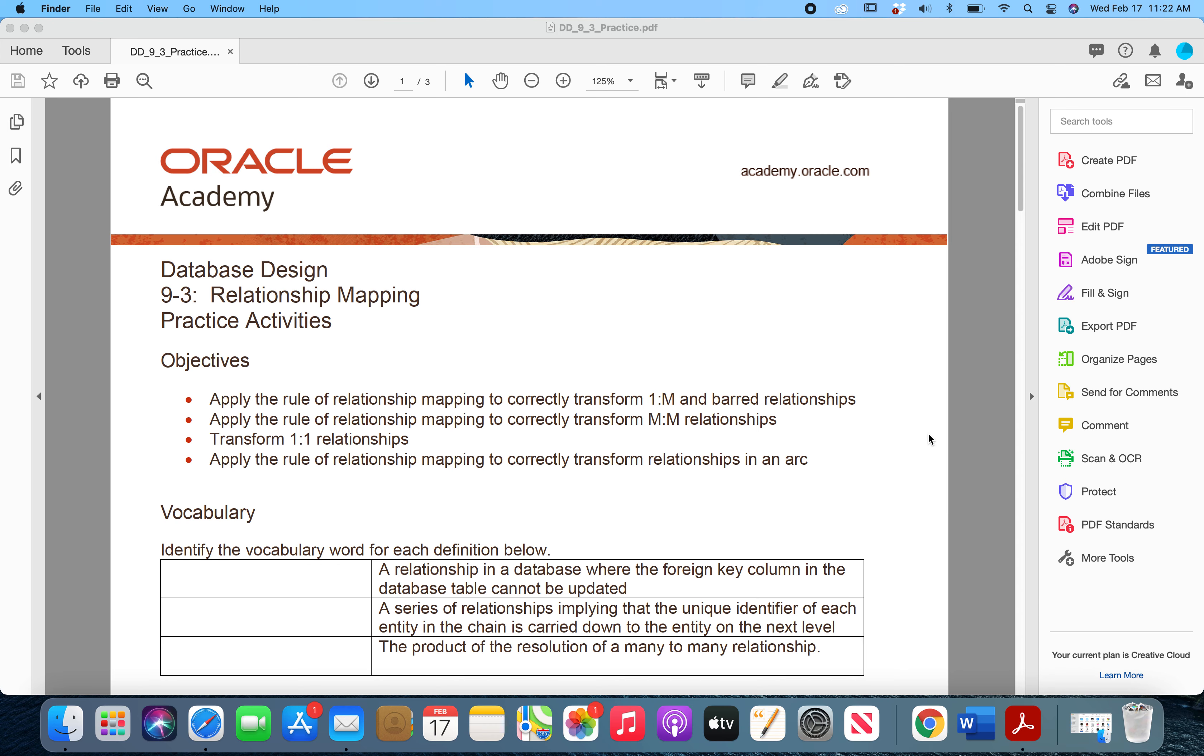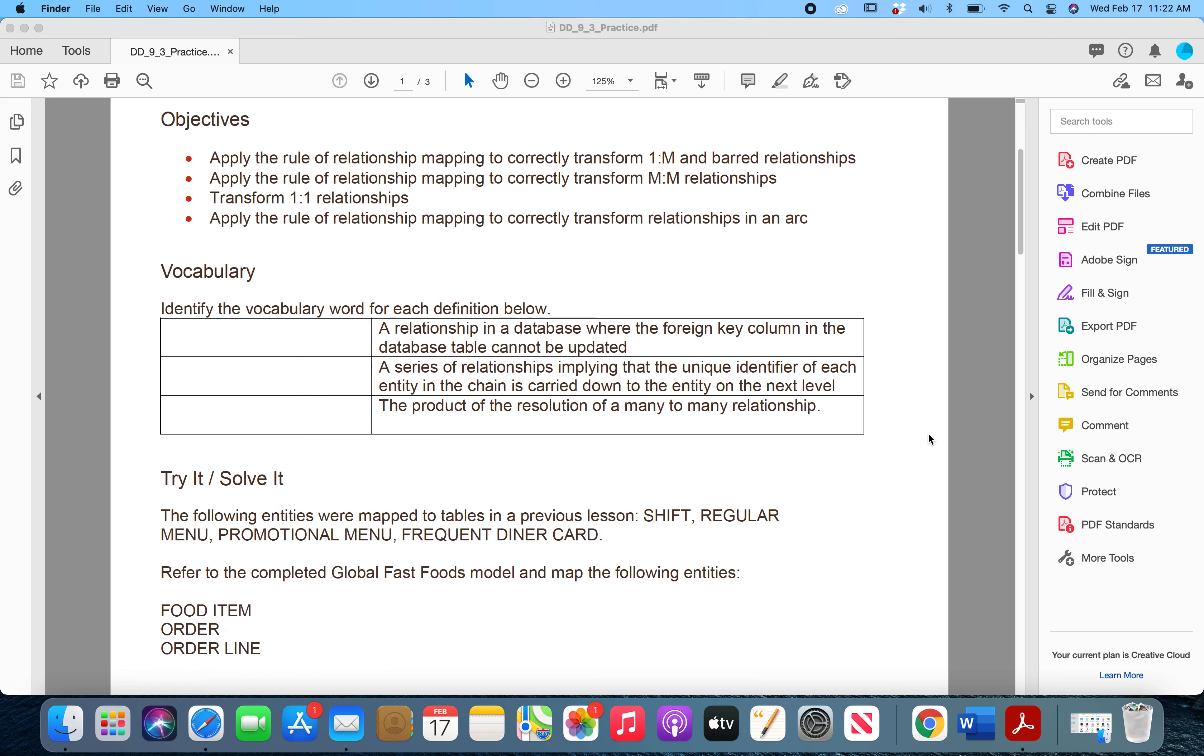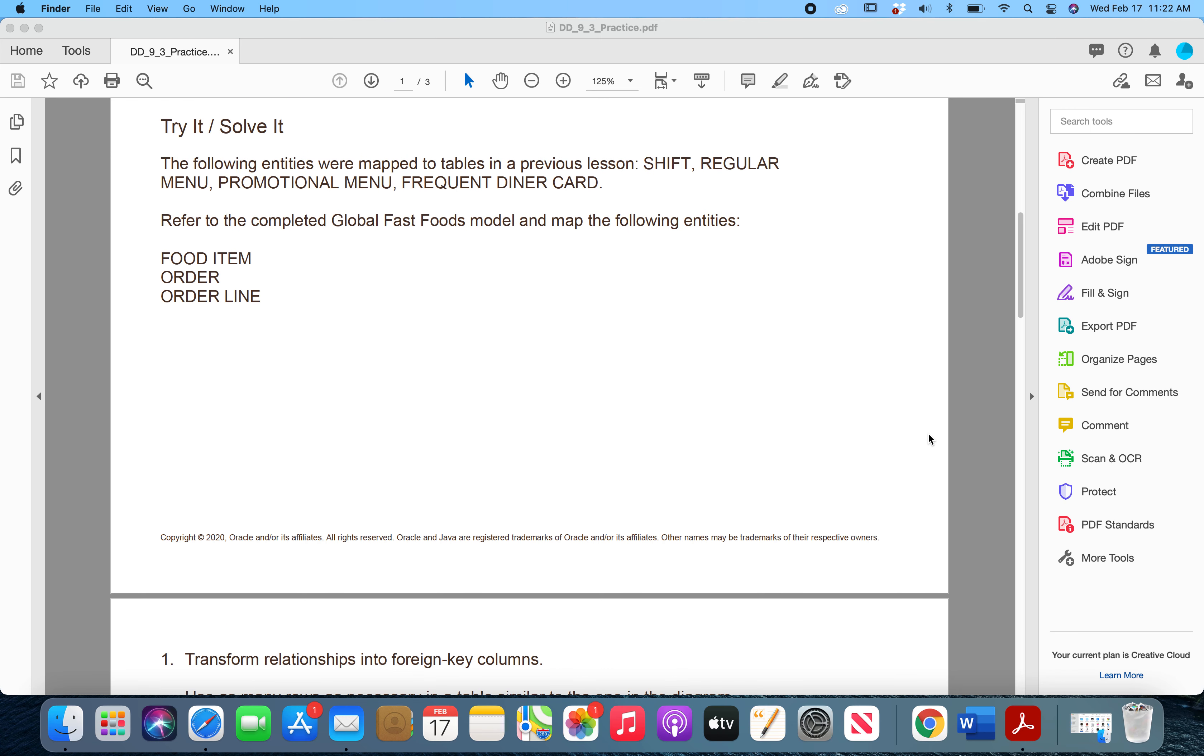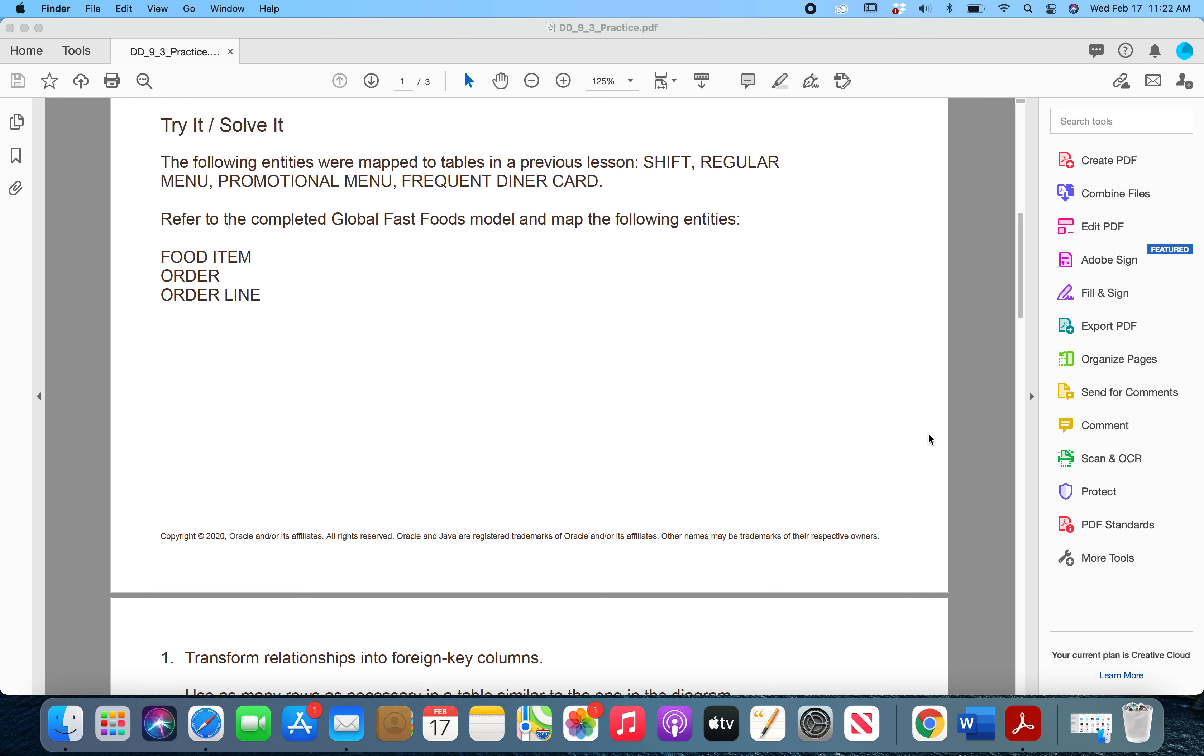As you can see, I've got the Practice Activities document open, so we'll just go ahead and read the instructions first. Now it says up here that the following entities were mapped to tables in a previous lesson. It also says refer to the completed global fast foods model and map the following entities.